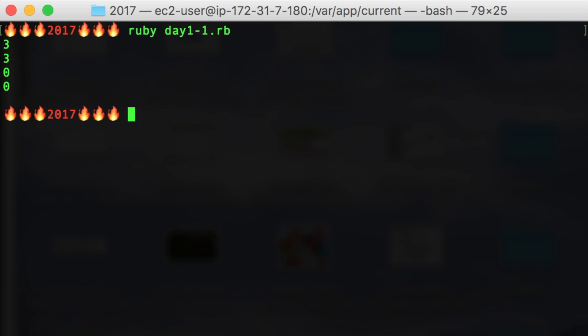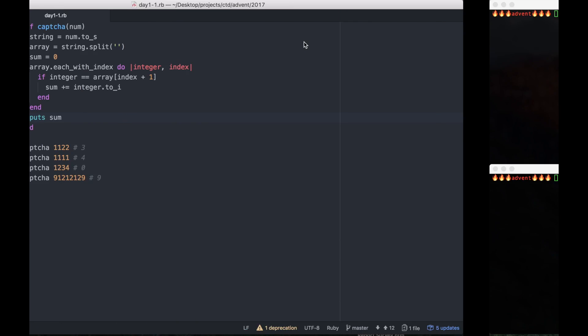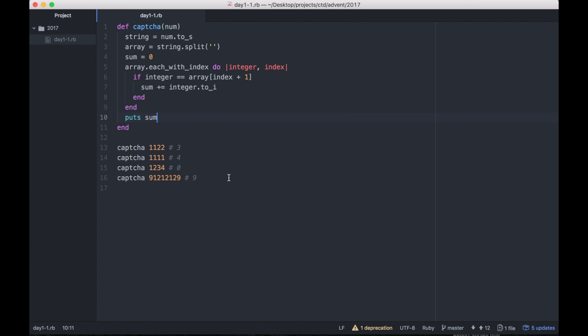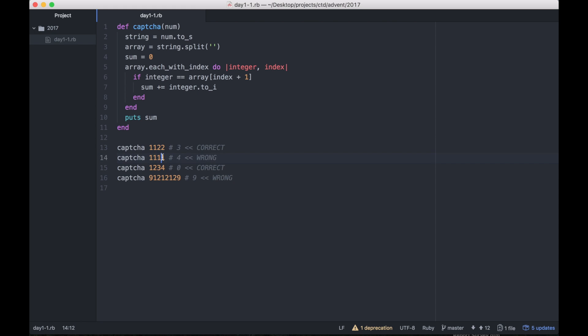Okay, we're getting 3, 3, 0, 0. So we have this one correct. Obviously we're not solving the part where the array is circular, and if we have to check the next number and there is no next number, we check the first number.